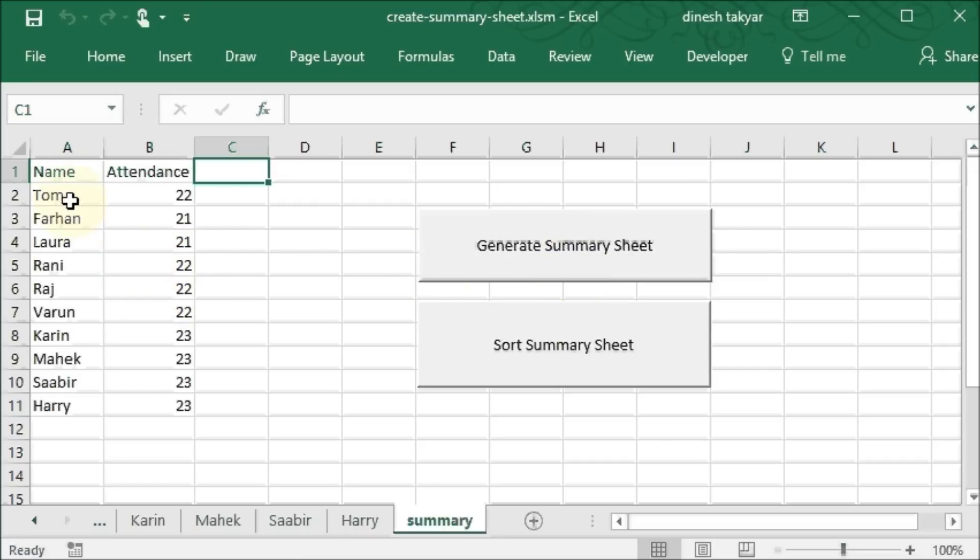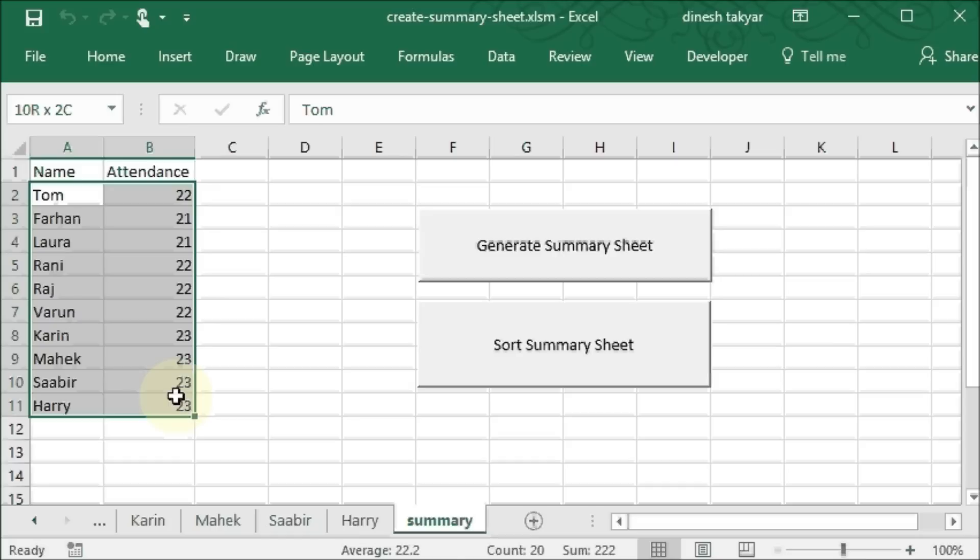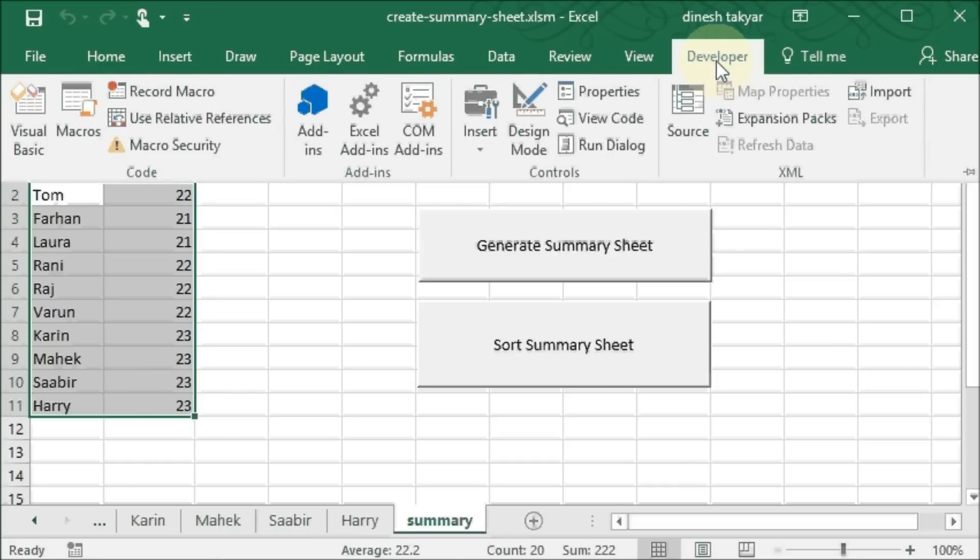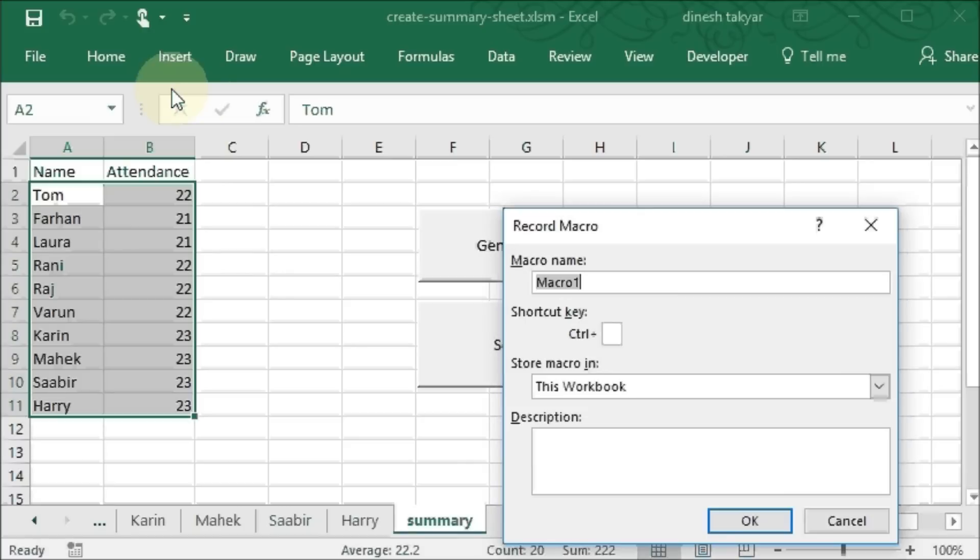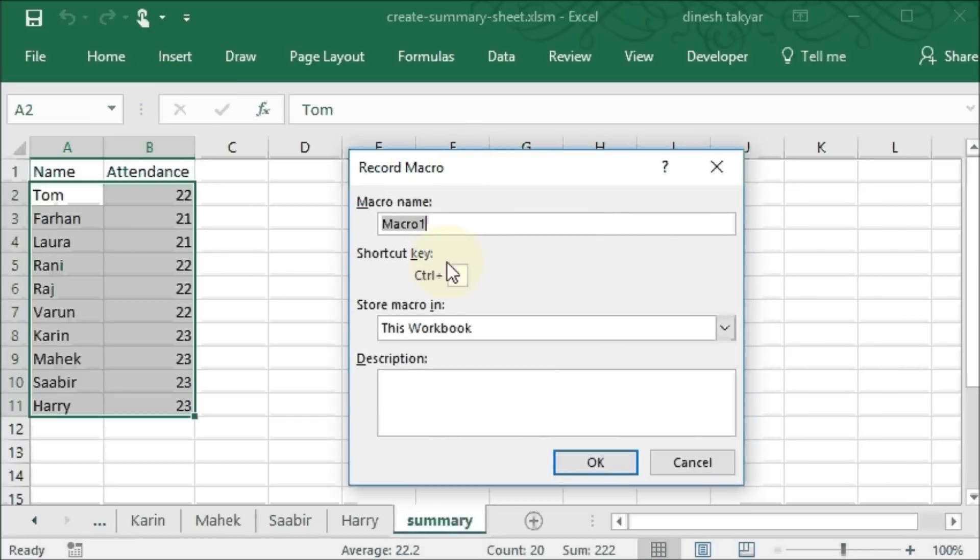What we do is we select this data. We go to the developer tab and we record a macro. And we can call this macro sort data.